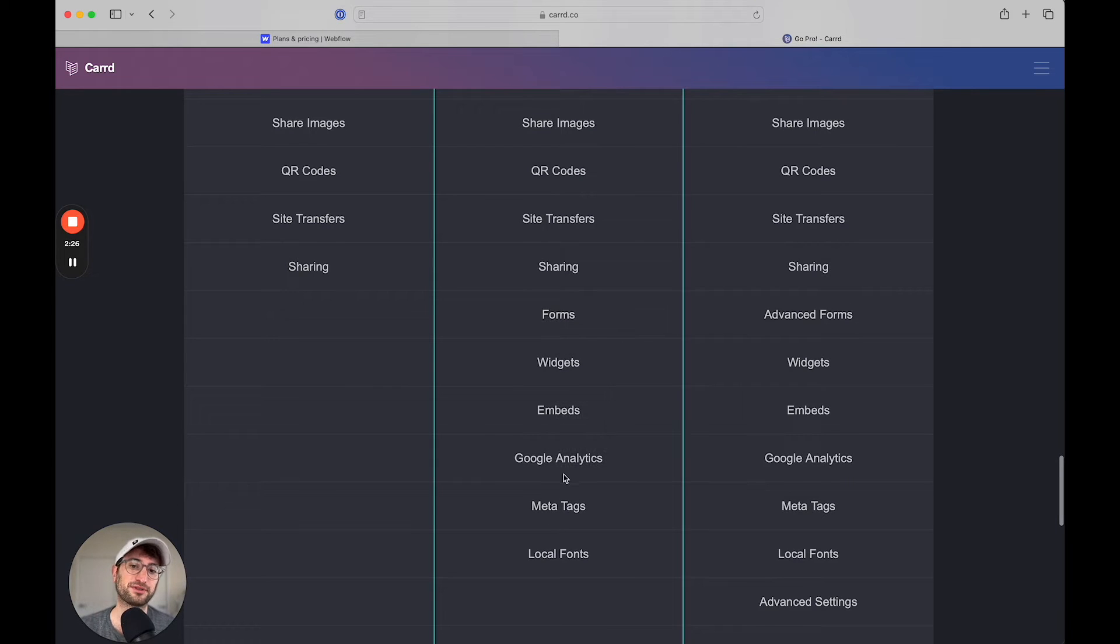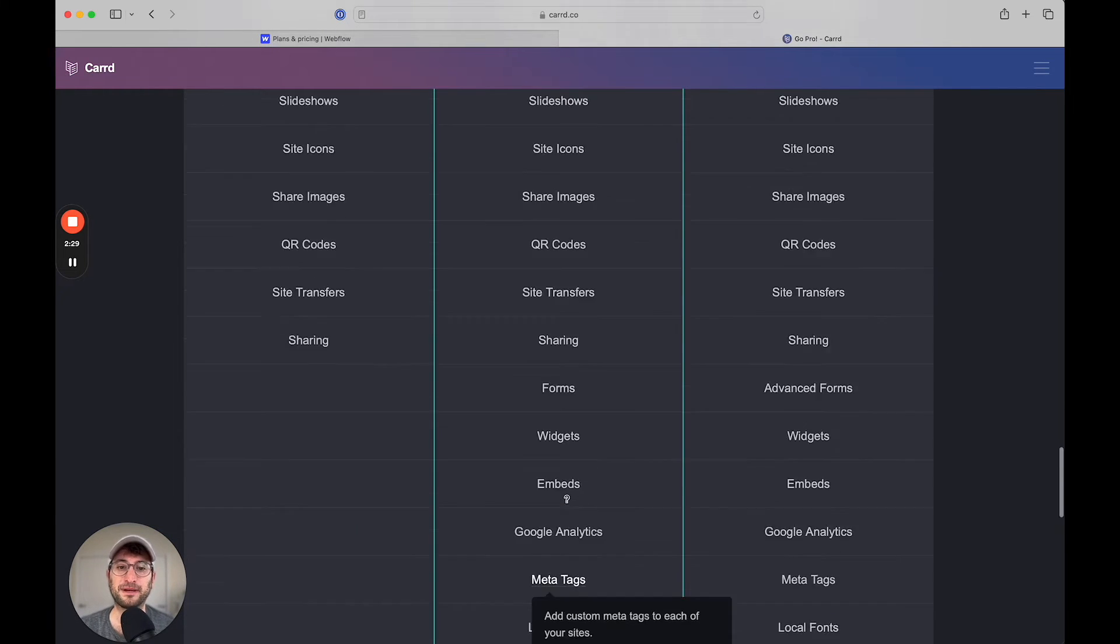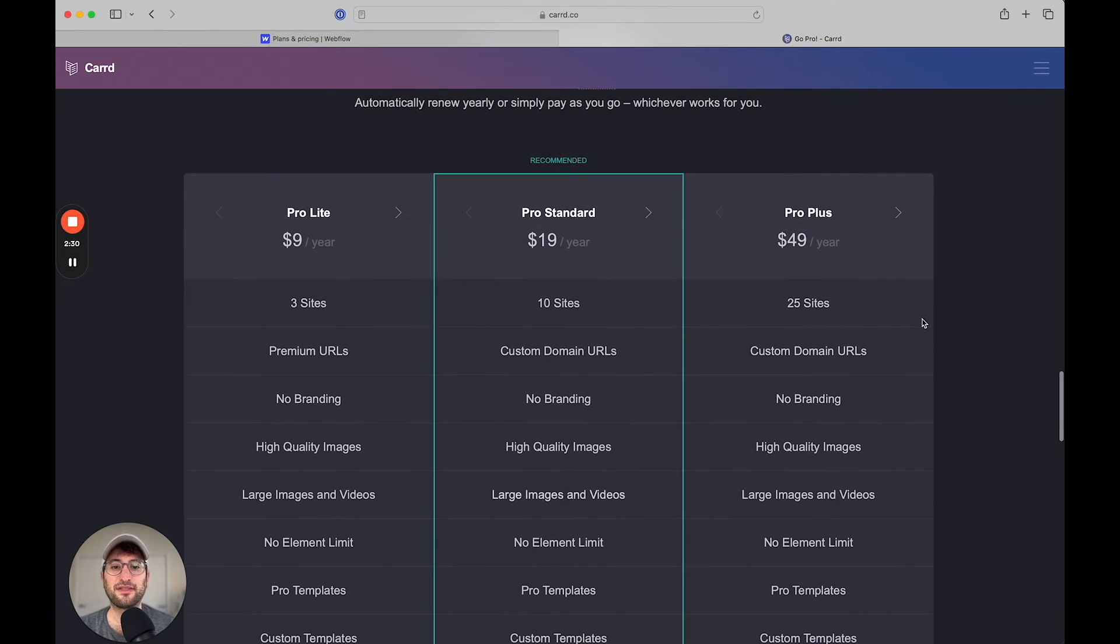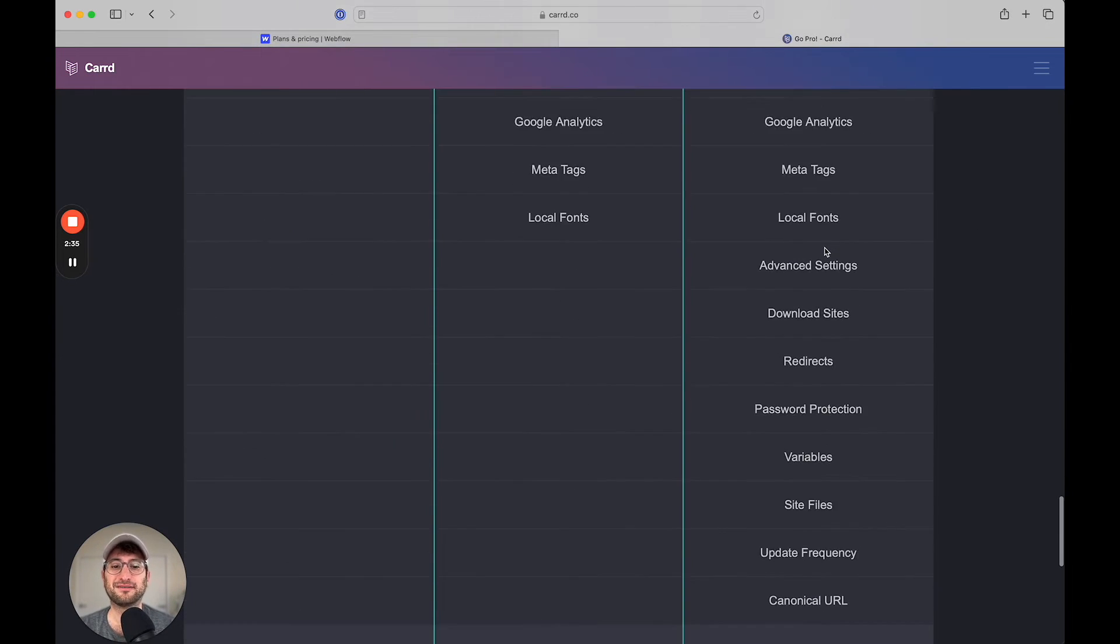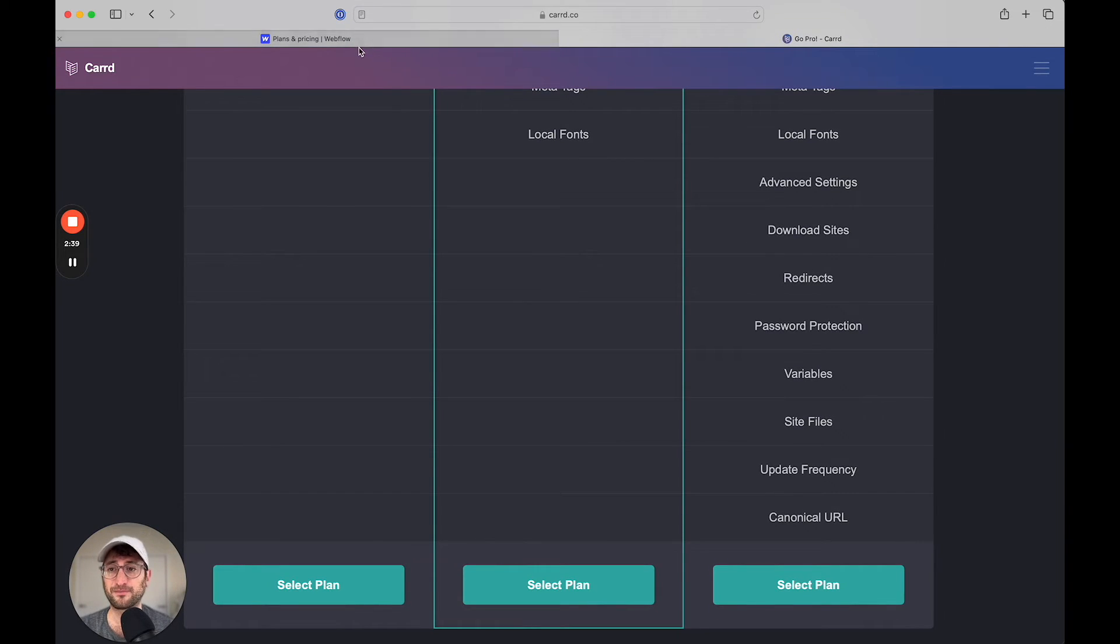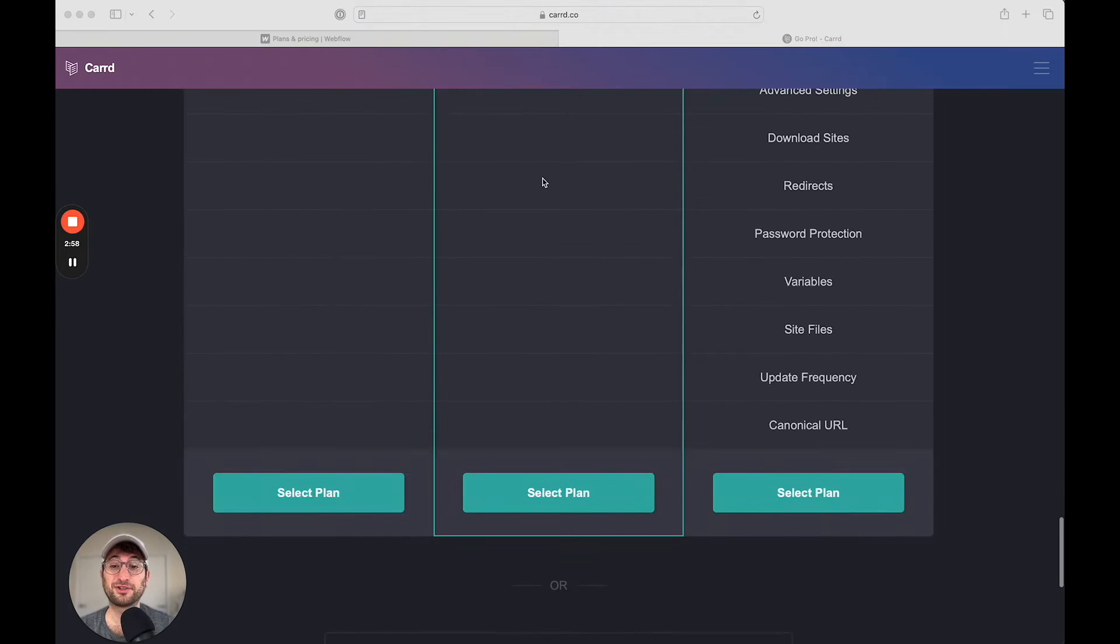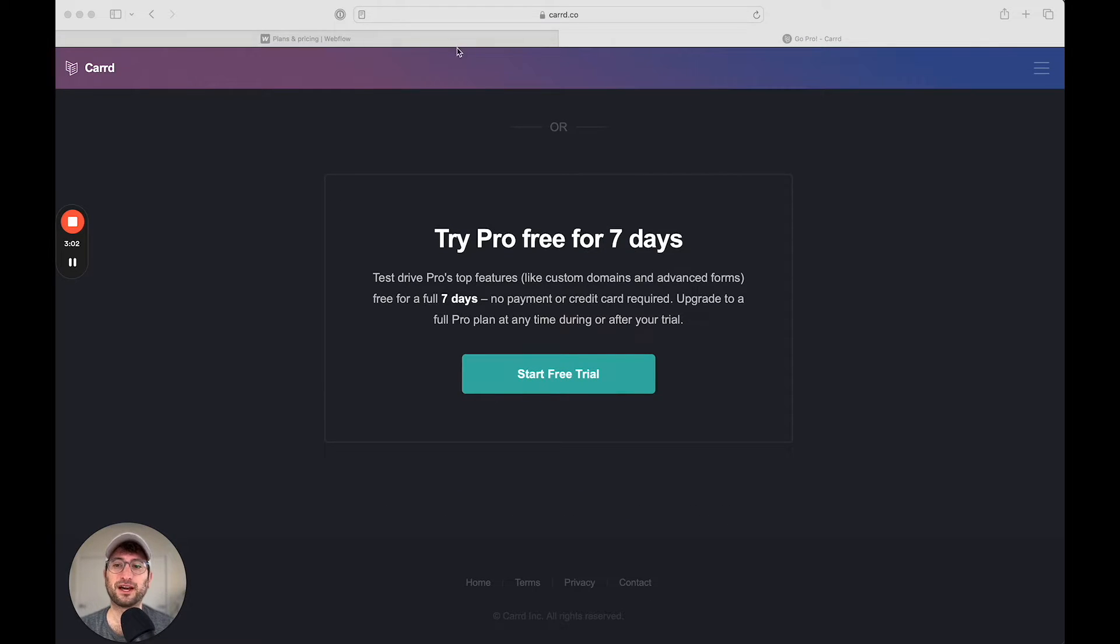So if you want people to enter a form or build a landing page. And then the most expensive plan is $49 a year, which is still very inexpensive compared to other website builders. CARD also has a seven-day free trial, so you can try out the platform for free.